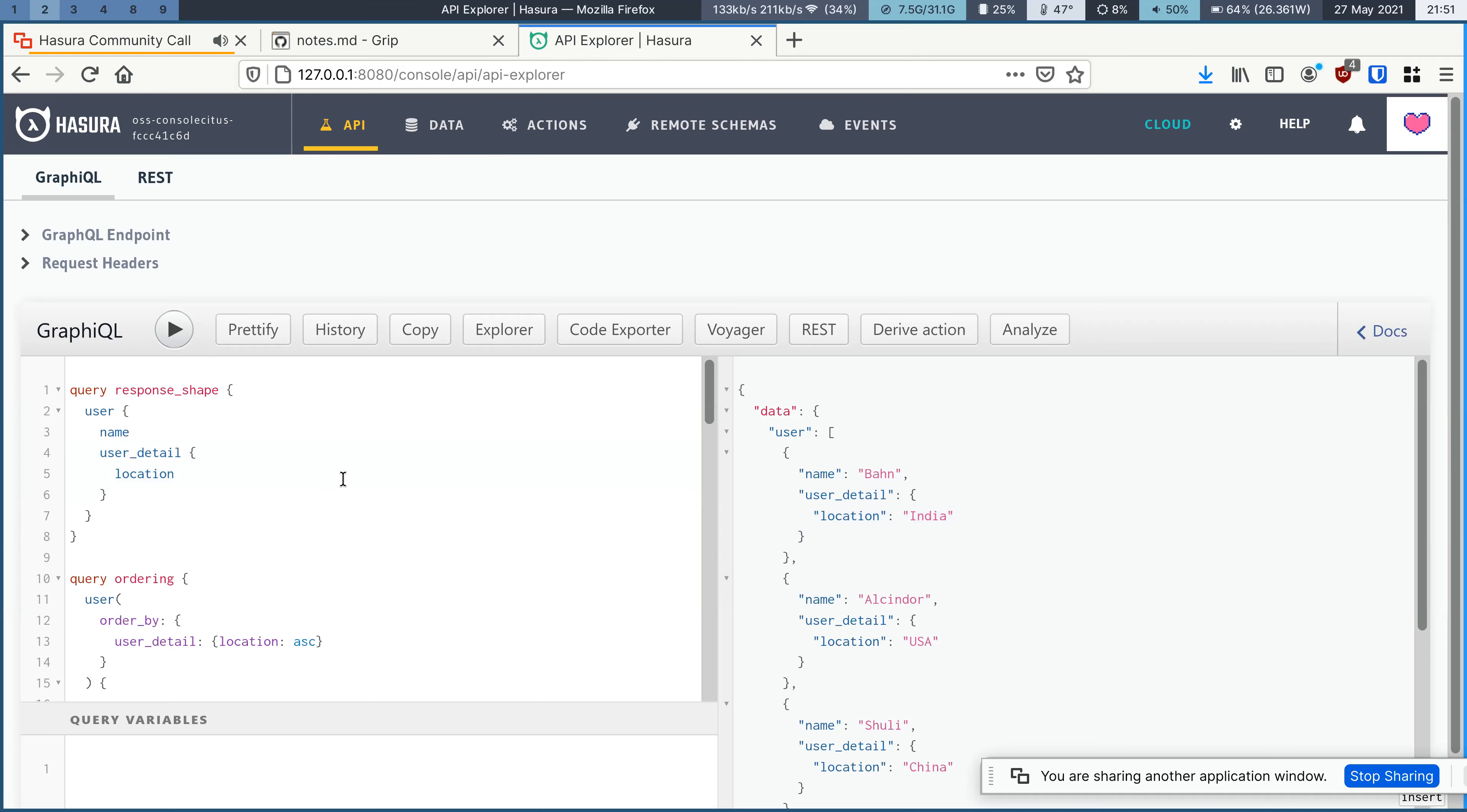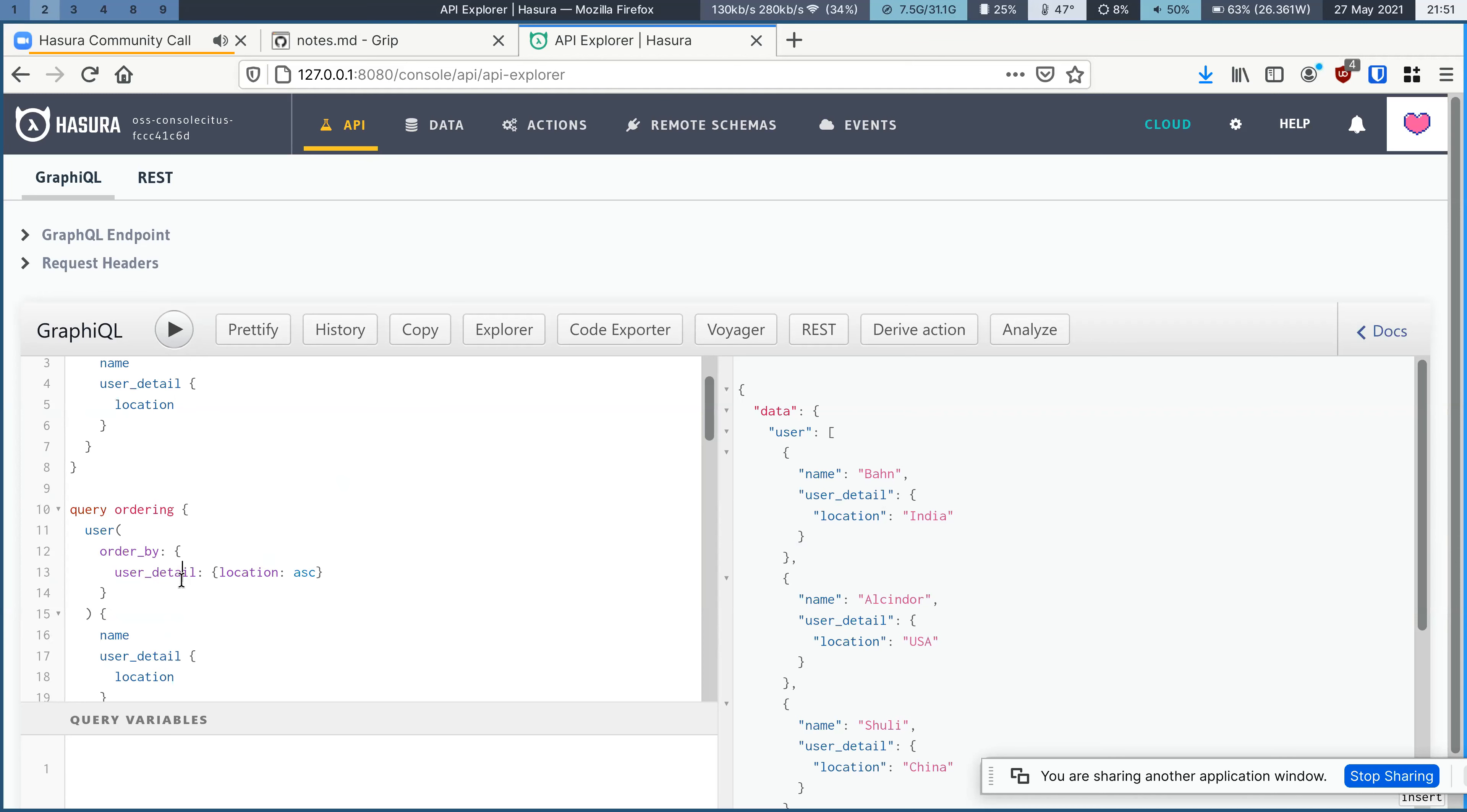And then because user detail is now an object relationship, you can use it in ordering. So you can use complex ordering clauses. Like you can order user by user details location.